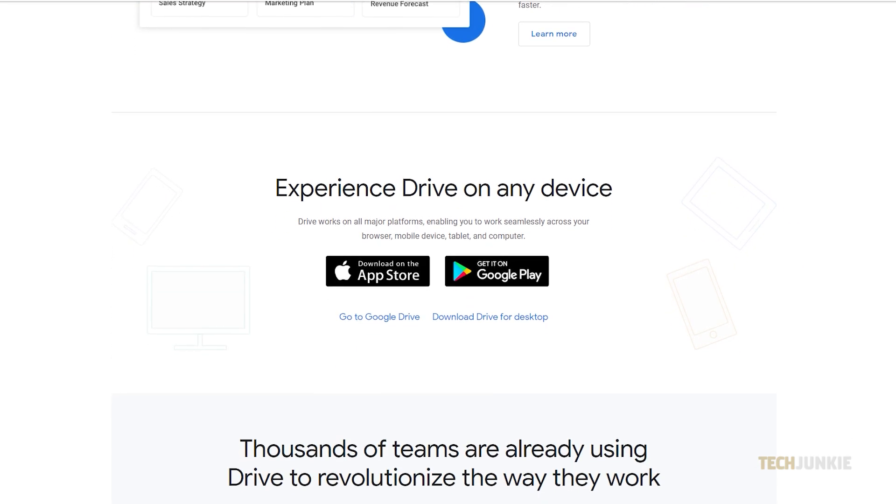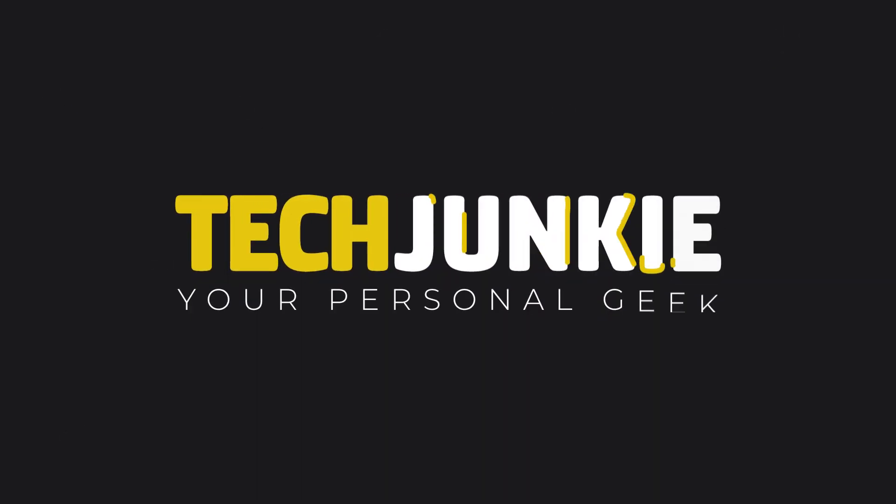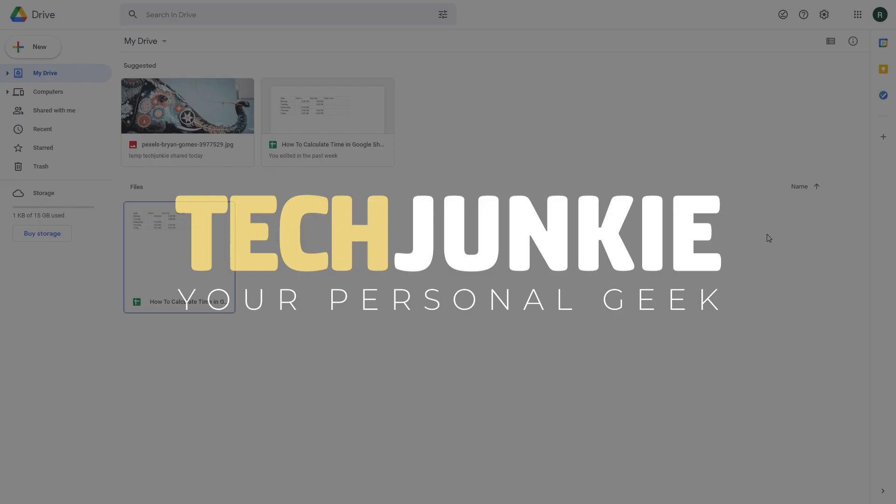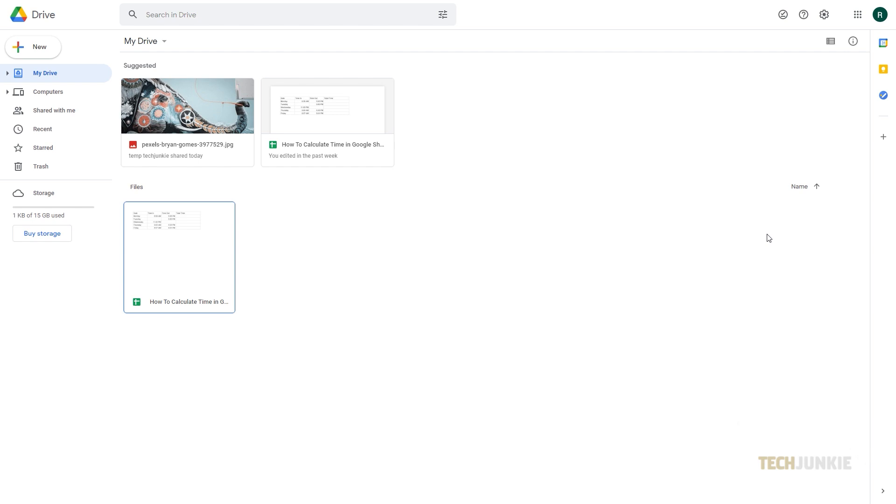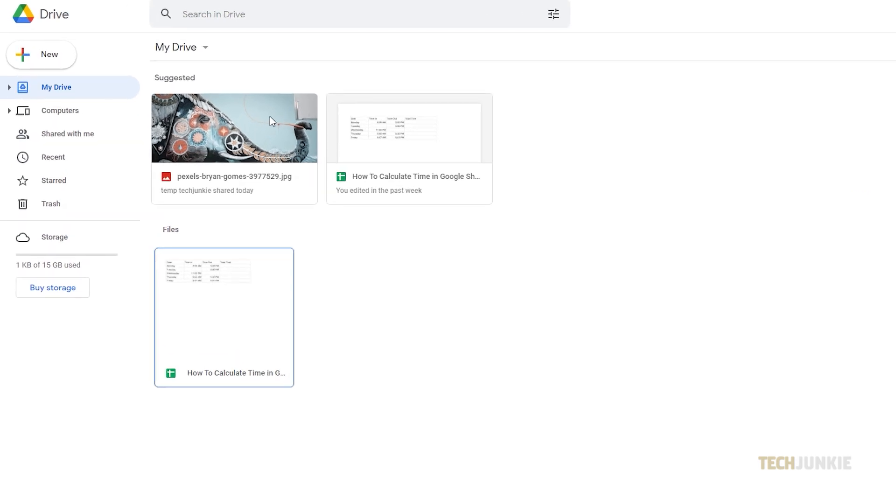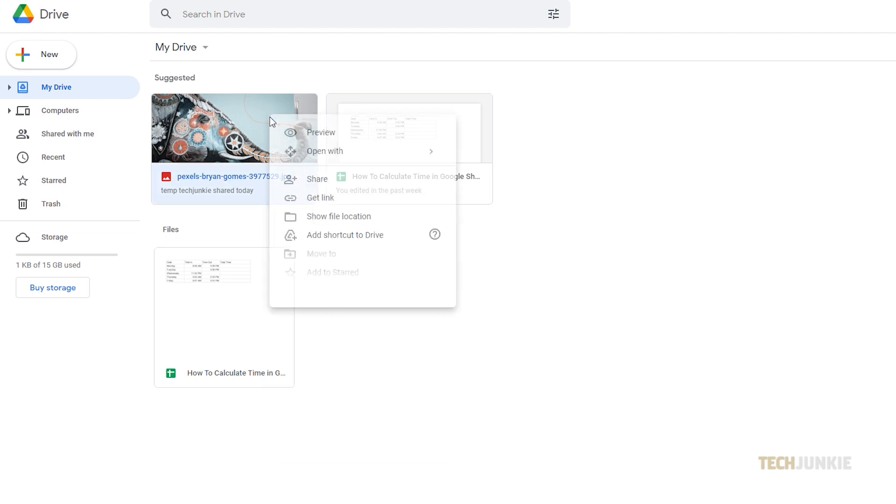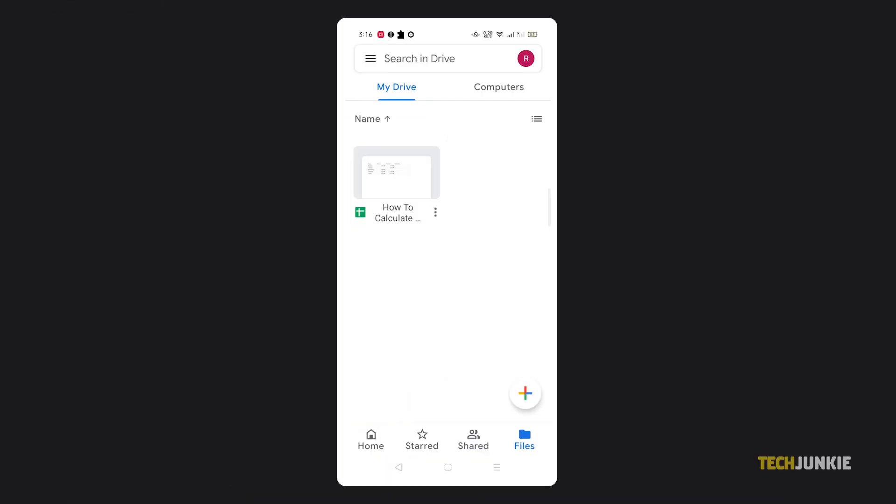If you've already got your desktop browser open, head over to drive.google.com and log in if you have not already done so. Once your Drive loads, find a file shared with you owned by the email address you want to block. From here, right-click on the file itself and select block email address.